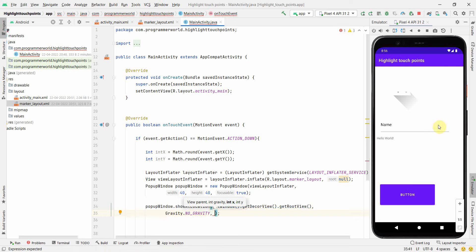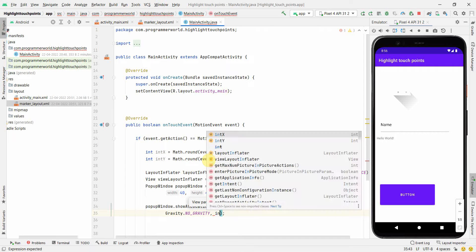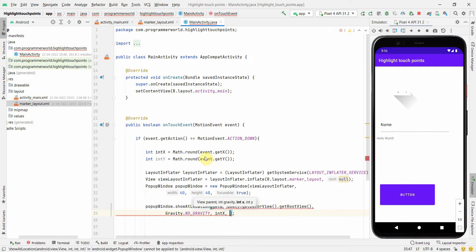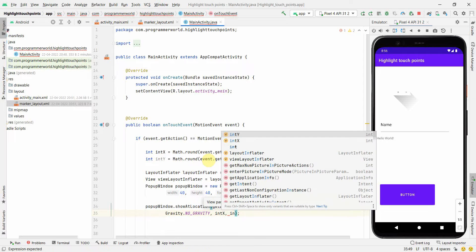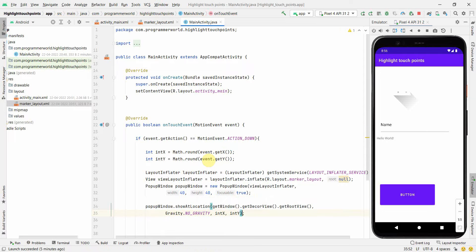And x and y are the coordinates, which are basically my int x and int y, which we have just now captured from the events.